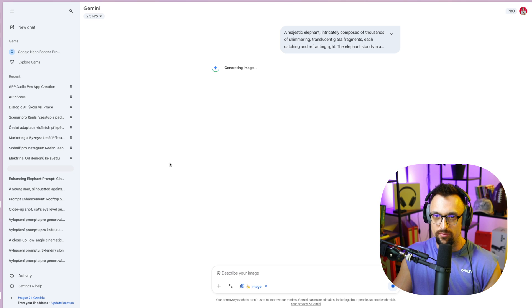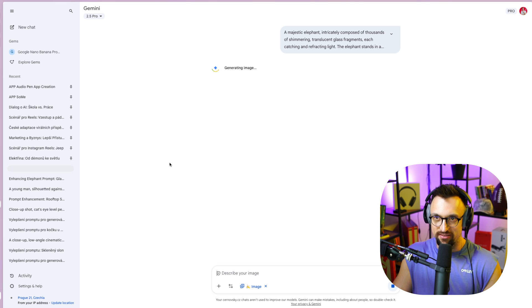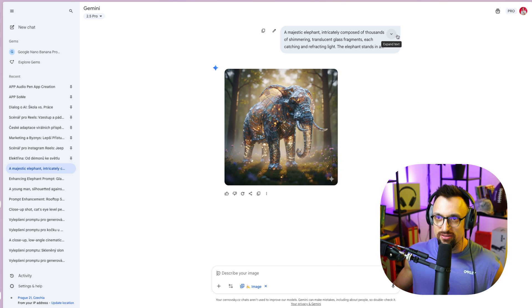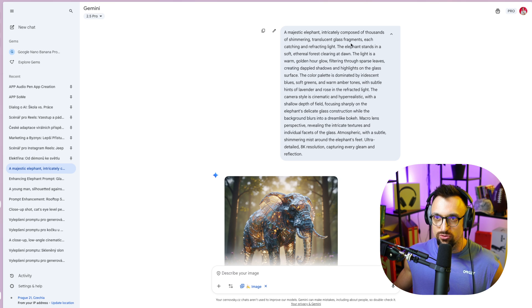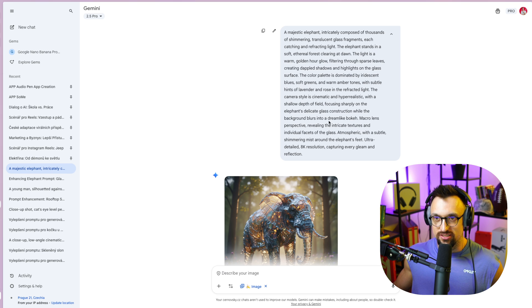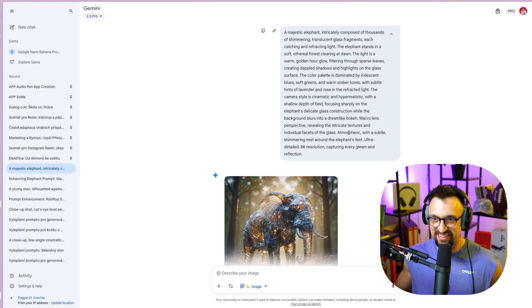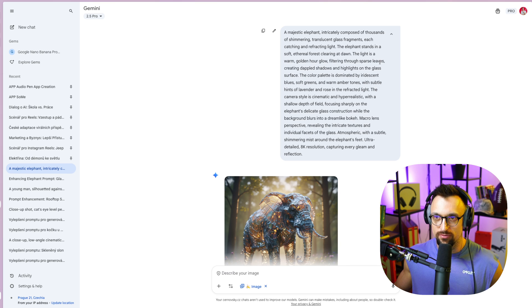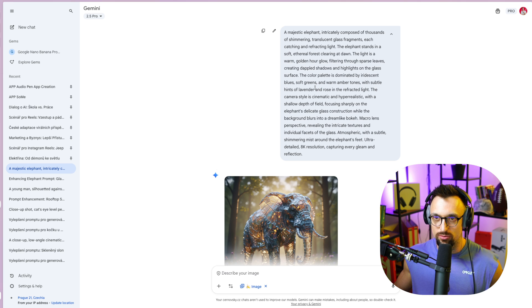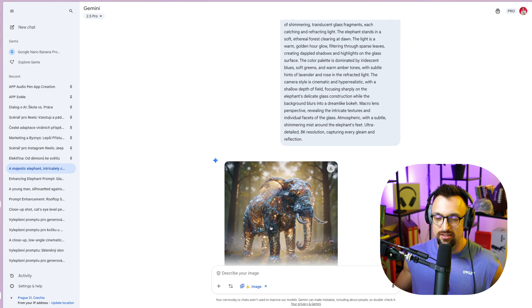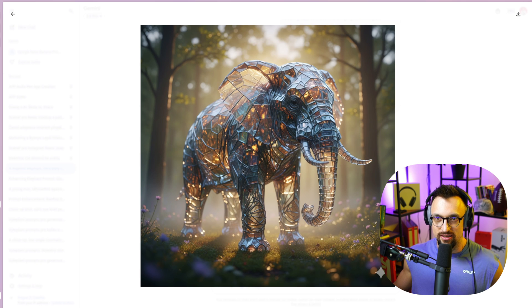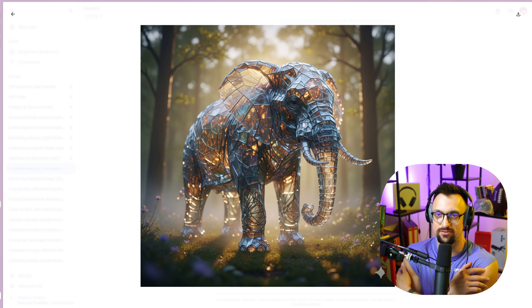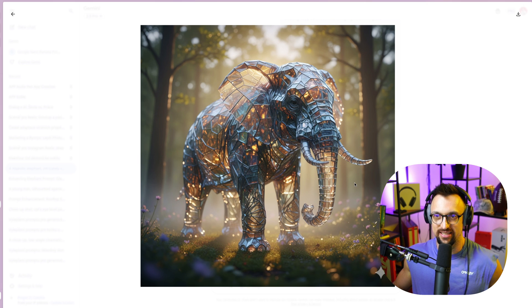So I'm looking forward to see how these majestic elephant entries intricately composed of thousands of shimmering translucent glass fragments, each catching and refracting light. These are like very specific words. Light is a warm golden hour glow filtering through sparse leaves, creating dappled shadows and highlights on the glass surface. The color palette is dominated by iridescent blues, soft greens. That actually looks dope. Guys, that's crazy. That looks really, really good. I like it. I like it a lot.